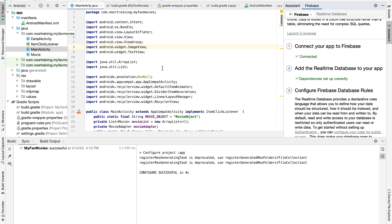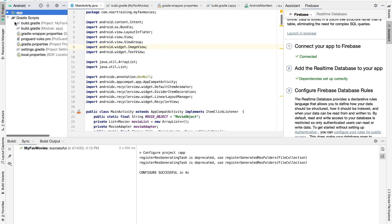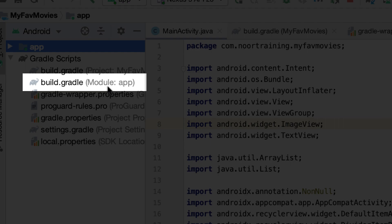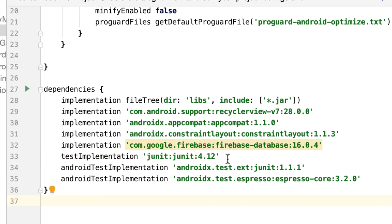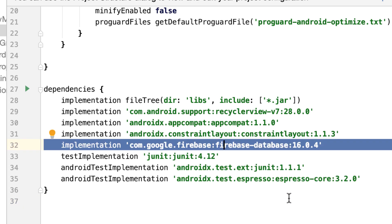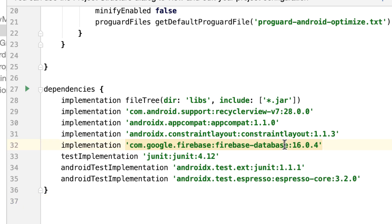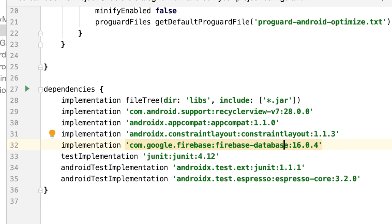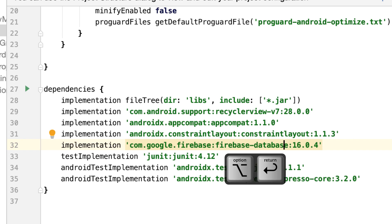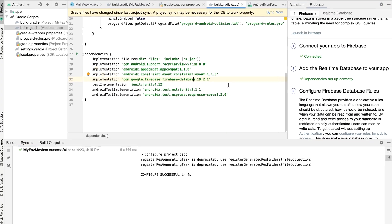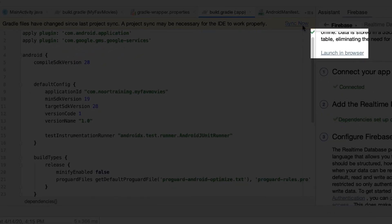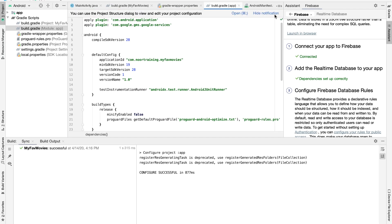Let me show you some things. Let's go to the build.gradle file in the app module — double click on it. As you can see, it has added a new line for the Firebase database. There is a warning here, so let's fix it. The magic key is Alt+Enter — and as you can see there is a newer version of the Firebase database, which is 9.0.2.1. Let's accept this change and click 'Sync Now'.